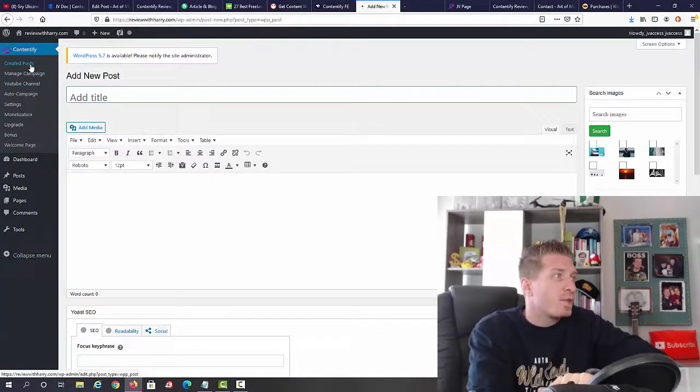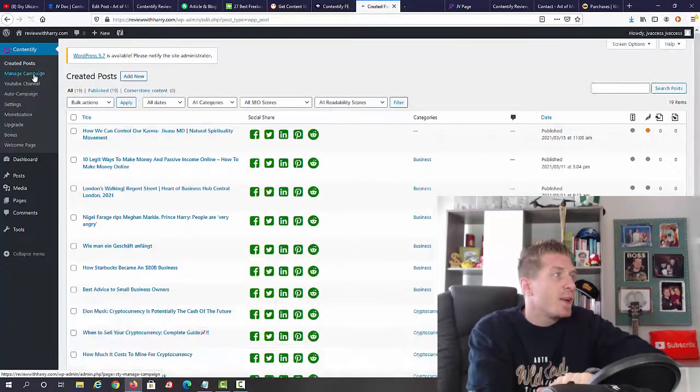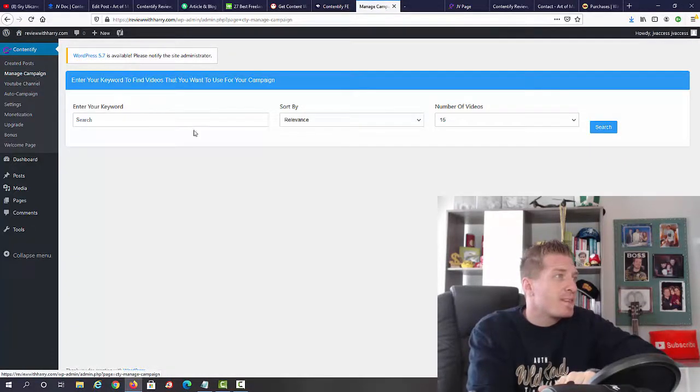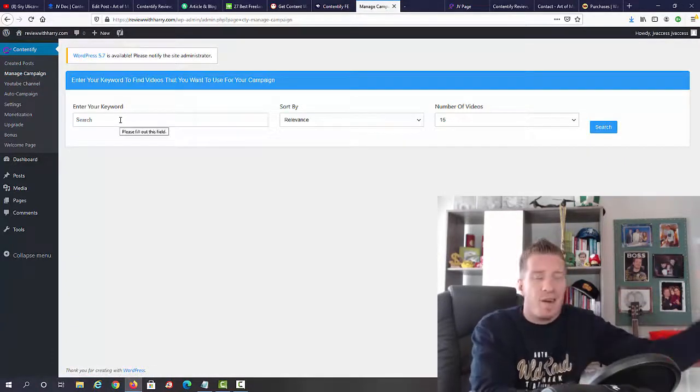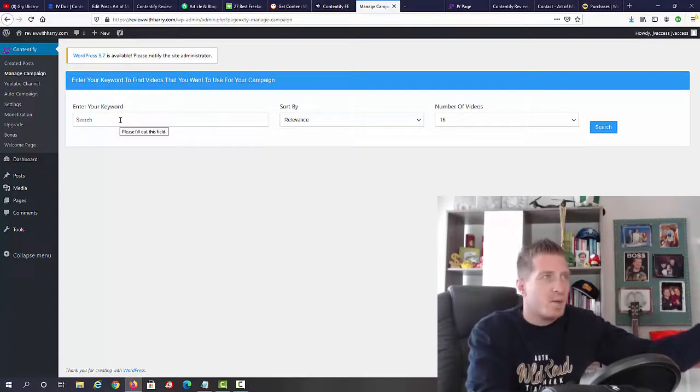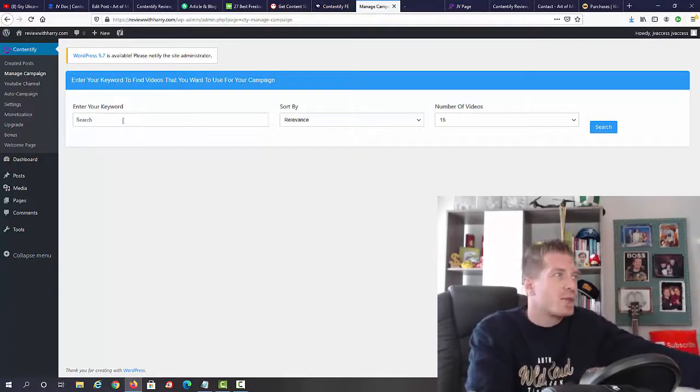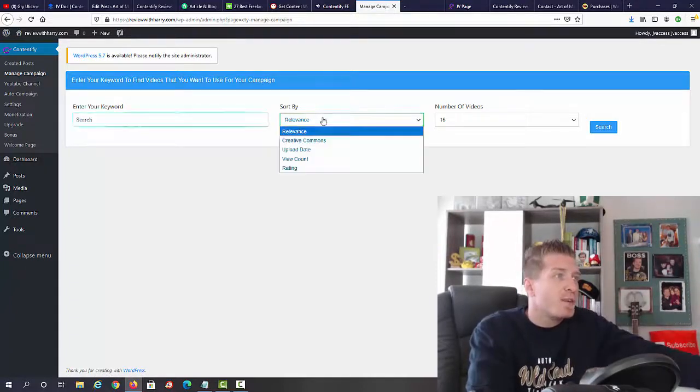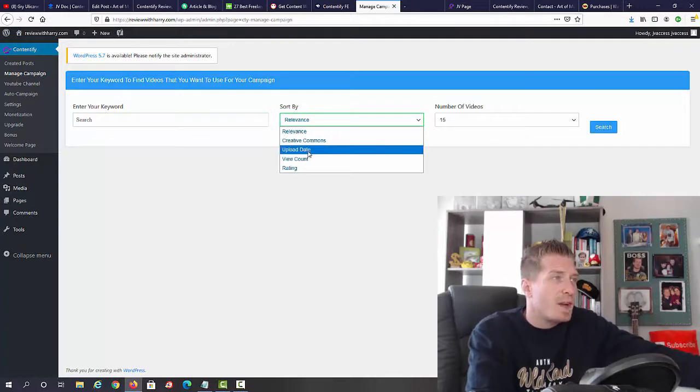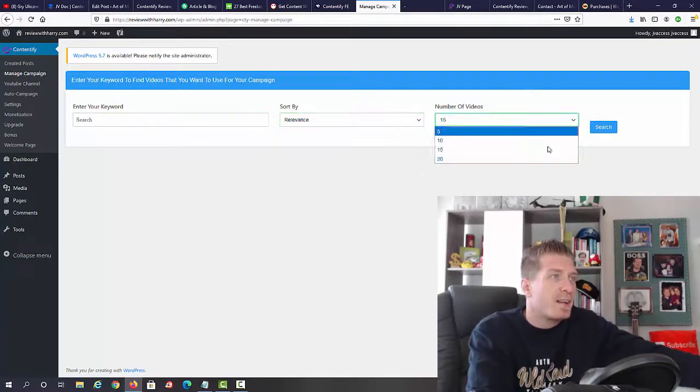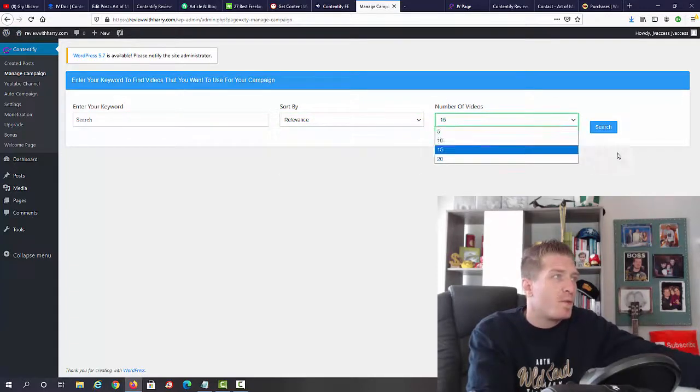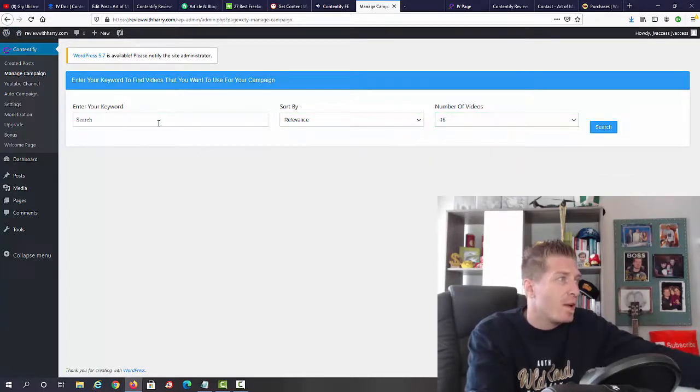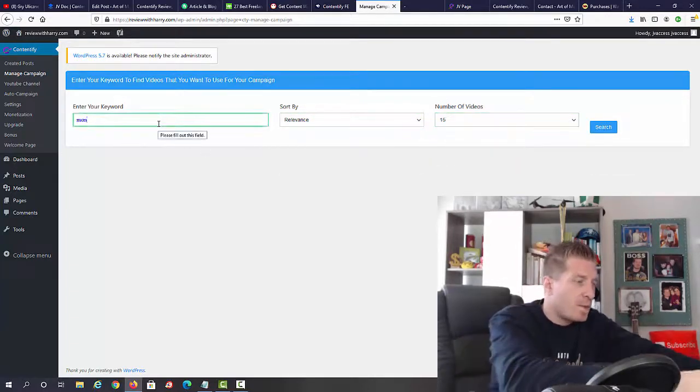Going back to create a post, we can manage your campaign. This is for finding the right keywords and the right subject. We just enter the keywords, sort by relevance, creative commons, upload date, view count or rating, and we have the number of videos.